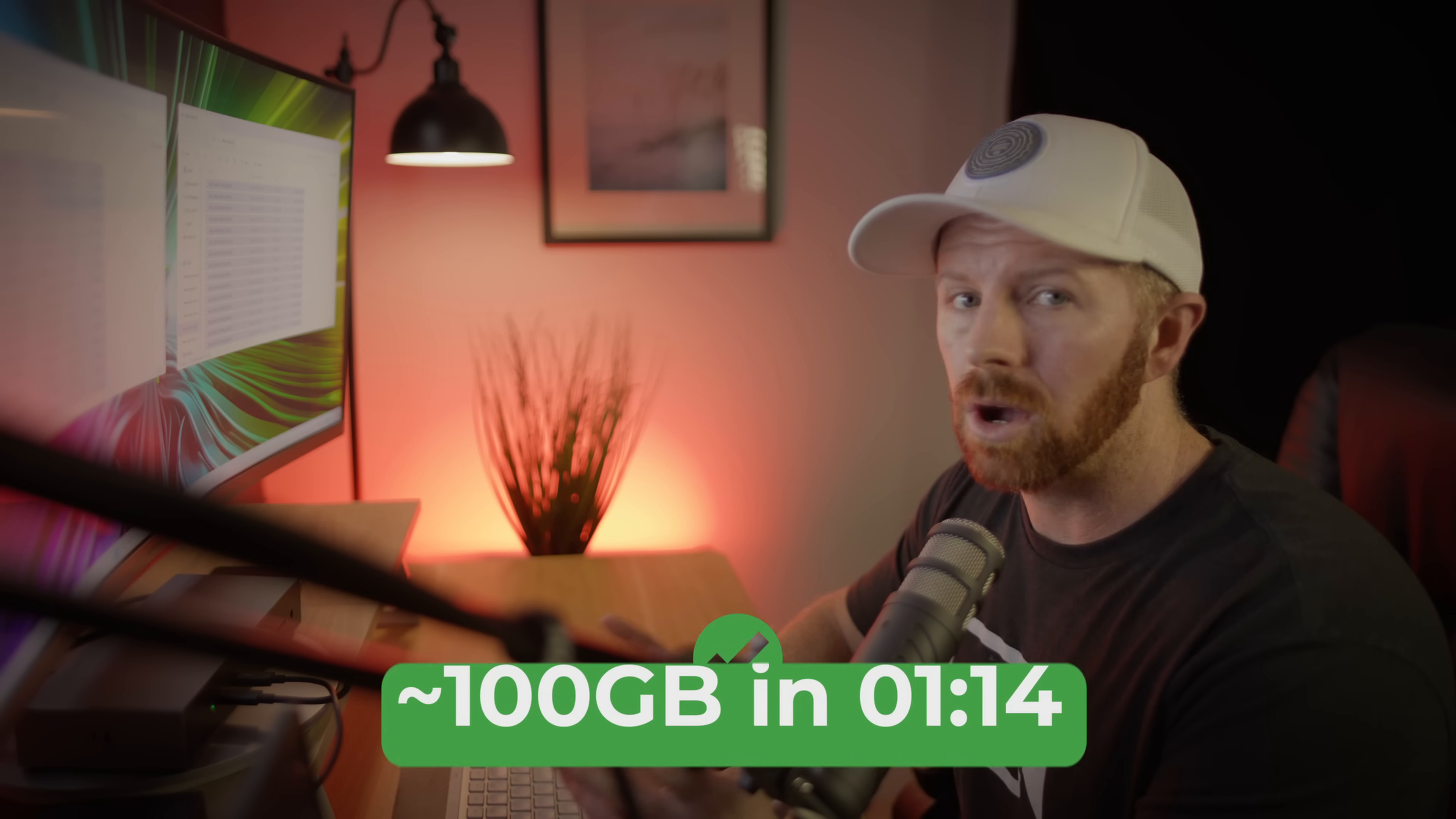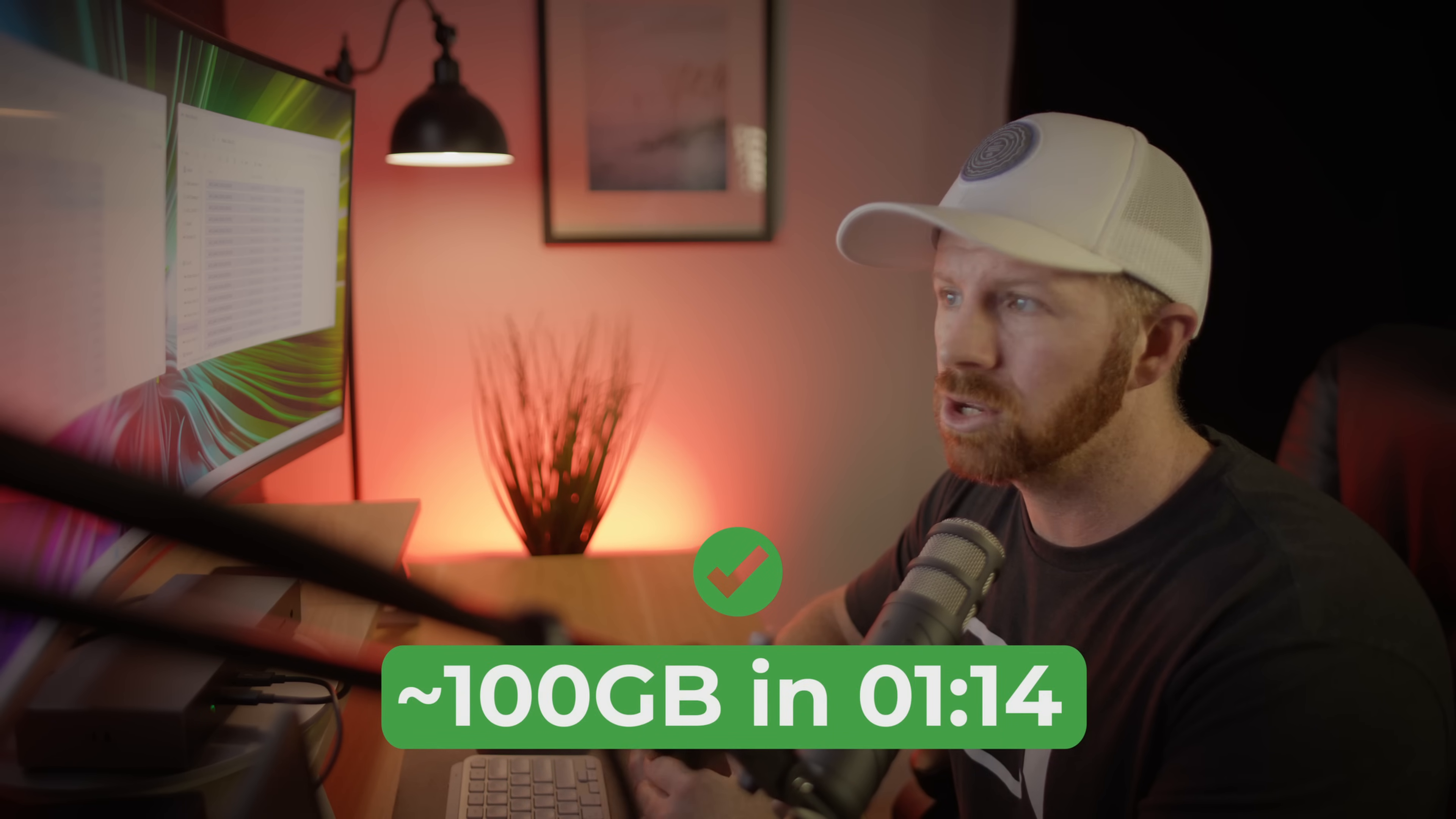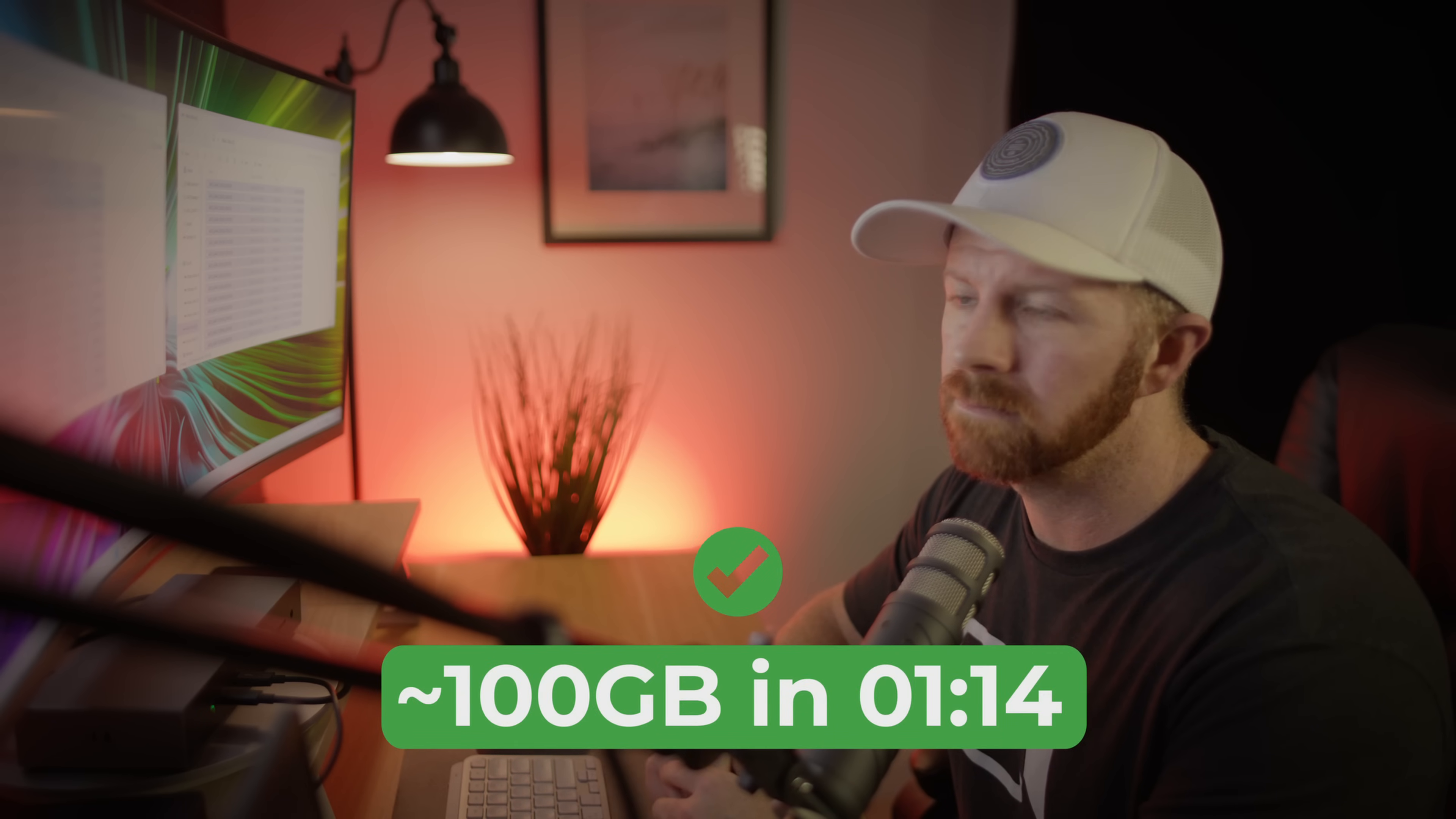And just like that, our 100 gigabytes of Red V Raptor footage is done. No matter the challenge, Thunderbolt 5 is ready for today or tomorrow. If you want to take advantage of Thunderbolt's best and fastest product to date, then I highly recommend you check out Thunderbolt 5.